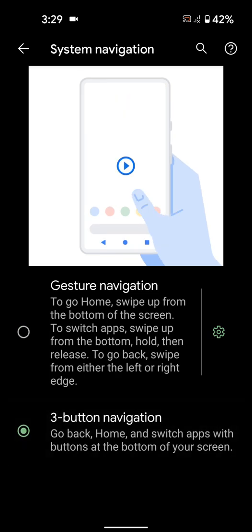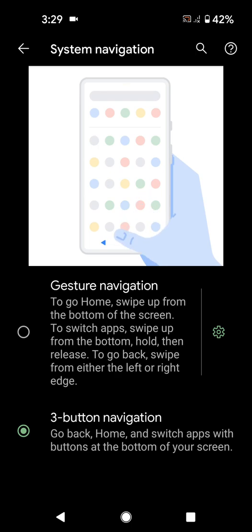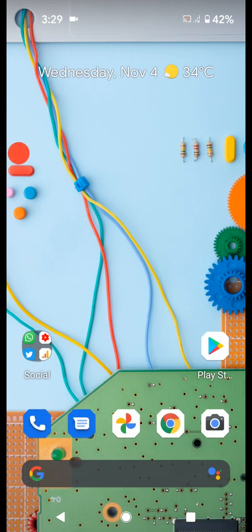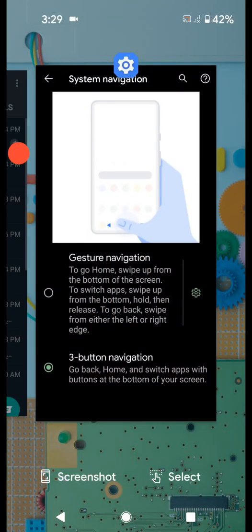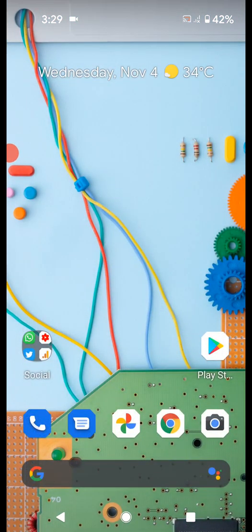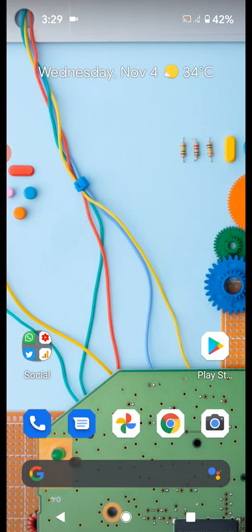Now you can see back, home, and recent buttons. Tap on the middle home button to go to home, tap on recent apps to open recent apps, tap on back. It's quite easy.